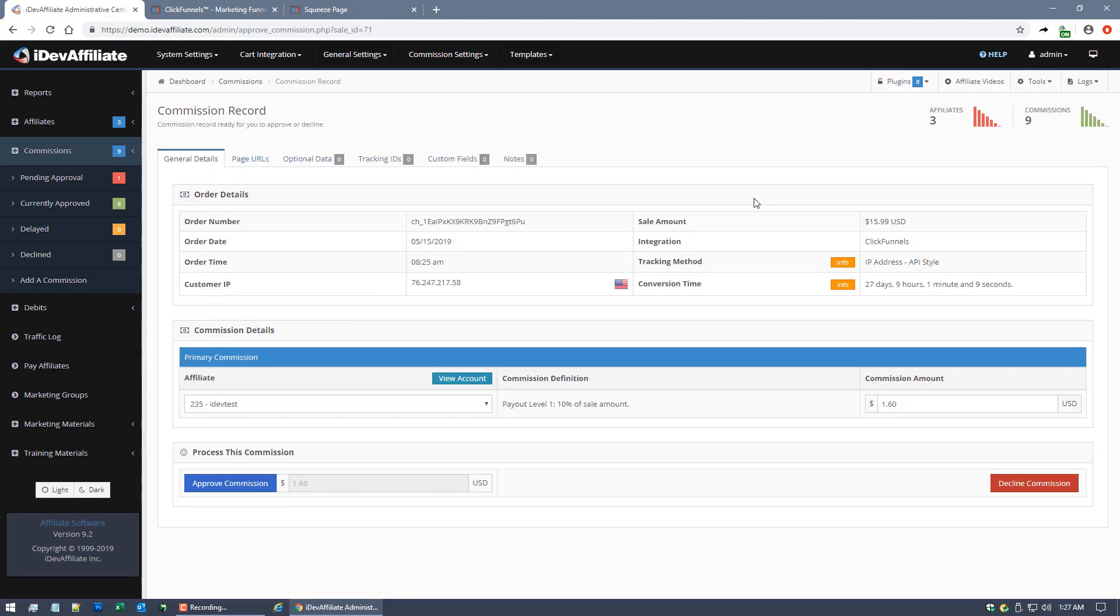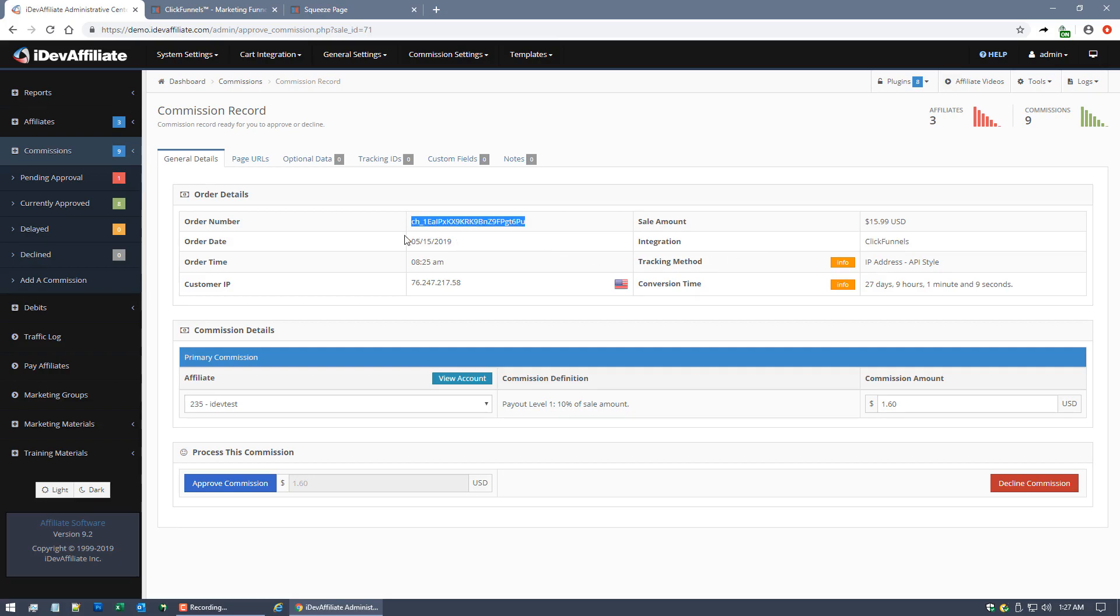First of all, the key here is the integration. It did come from ClickFunnels. So with iDevAffiliate, you can have multiple quote-unquote cart systems integrated at the same time. So you might have different websites with different cart systems. This is a nice little tool that will tell you this is where it was generated from. In this case, it was ClickFunnels. Of course, you've got the order number and your standard order details here as well.